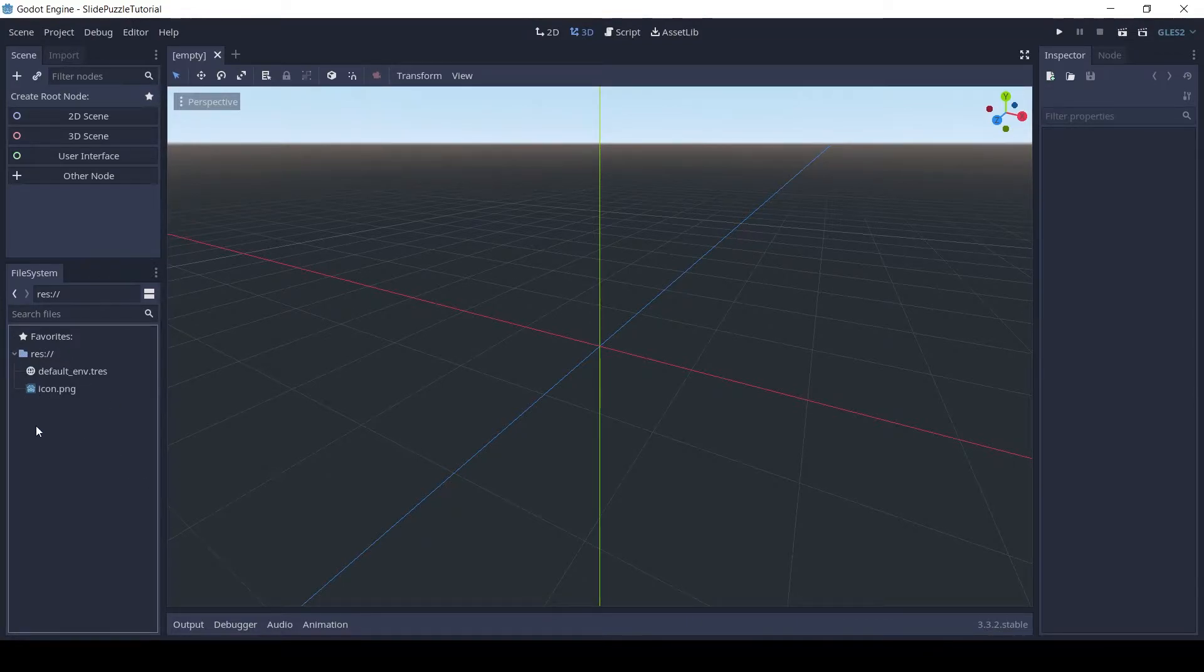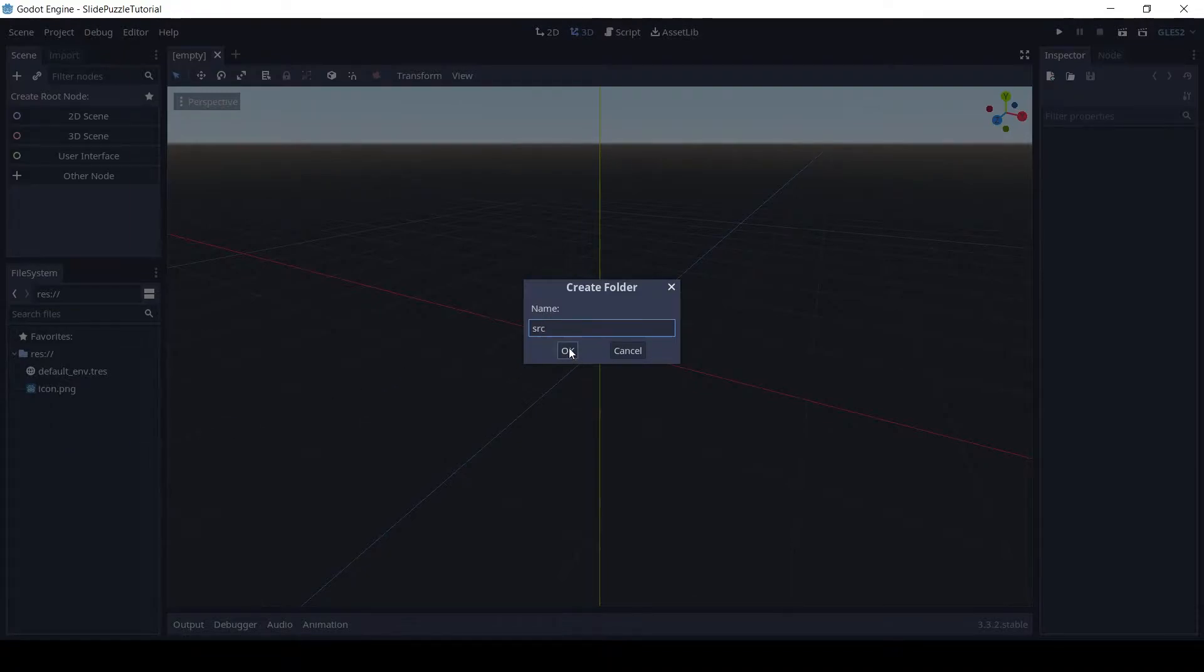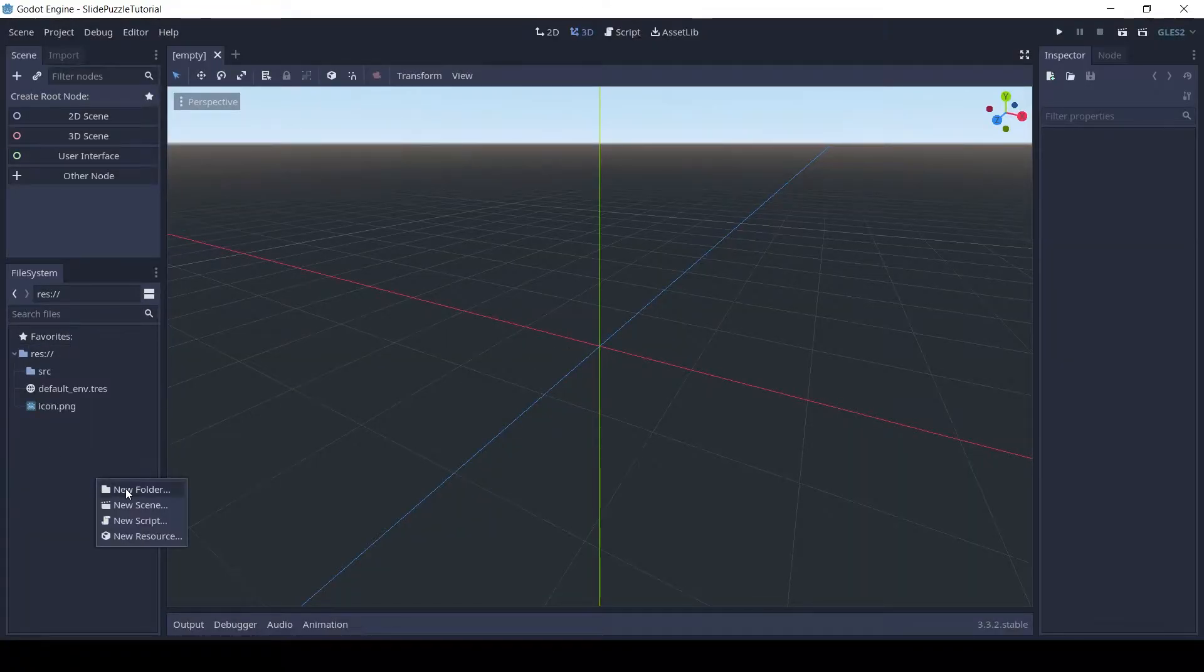First let's set up the project structure. Make two folders SRC and assets, in SRC make a folder scenes.